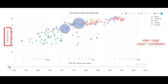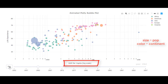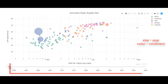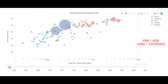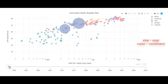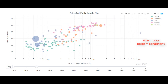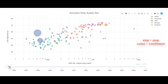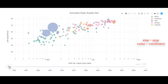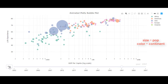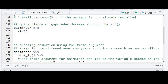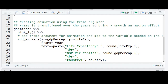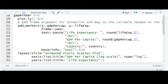Rest is the same — we still have the y-axis representing life expectancy, on the x-axis we have GDP per capita, and years on the timeline. Let's go to our studio and incorporate these modifications to create the animated bubble plot.